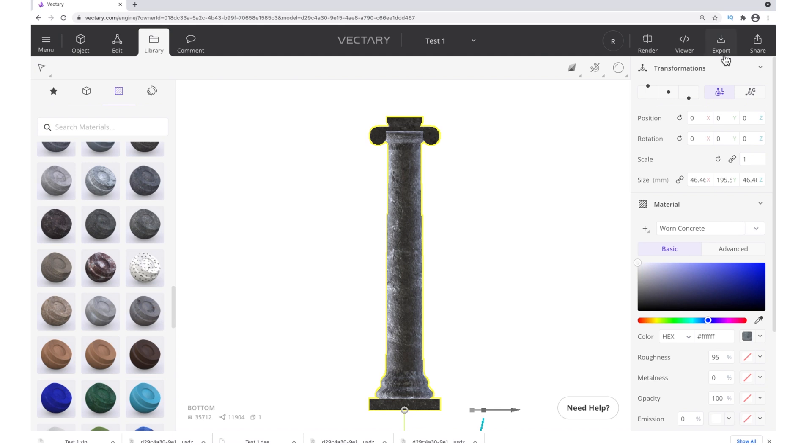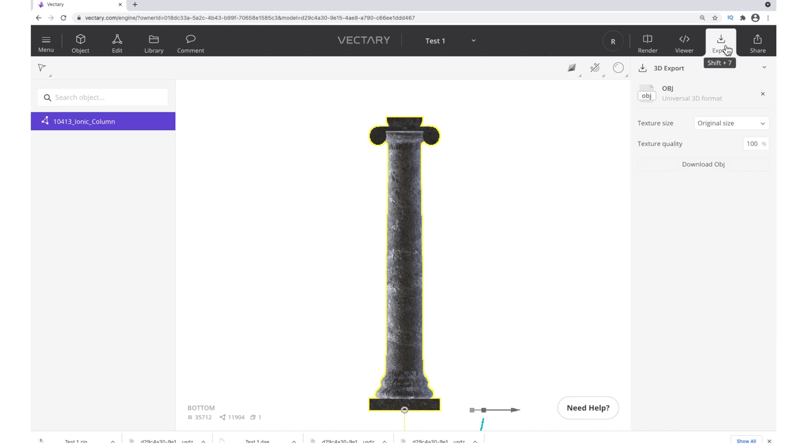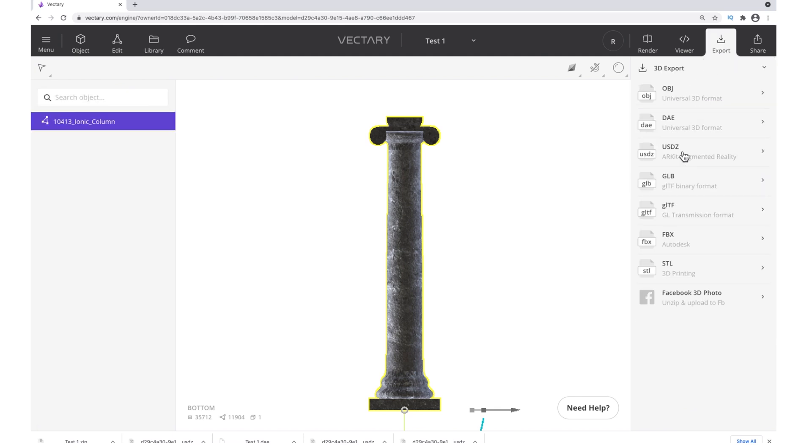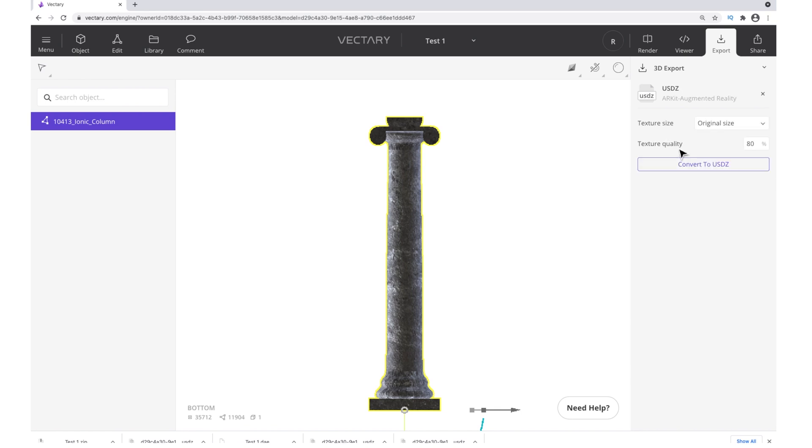Now it's time to export. Go to Export and change this to USDZ. Keep it at the original size. Change the Texture Quality to 100. And now, convert to USDZ.